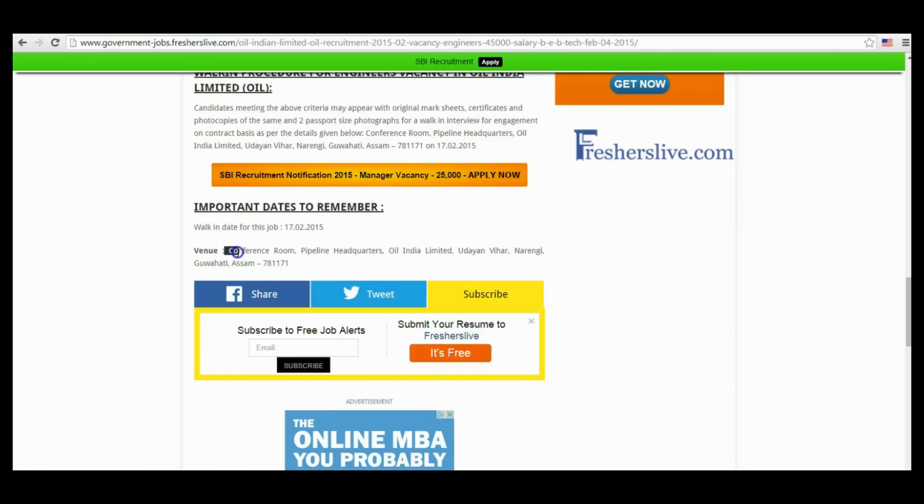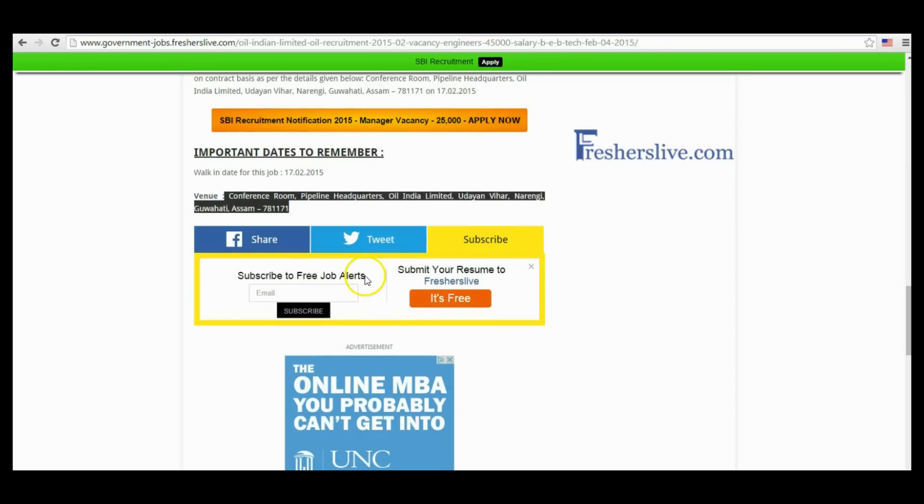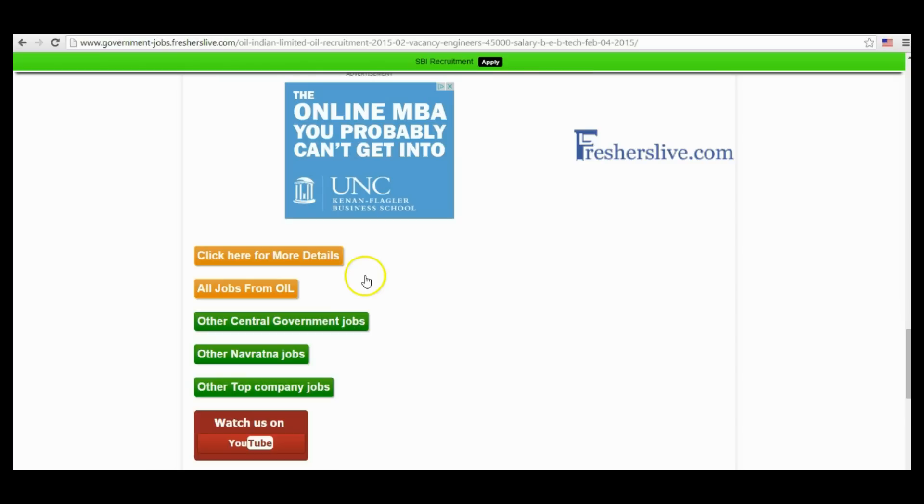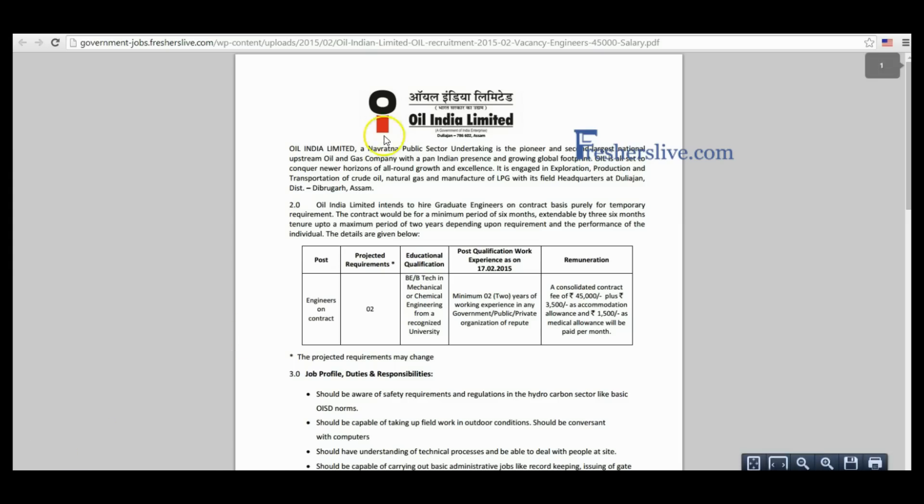This is the view of interview. When scrolling down at the bottom of the page you see 'Click here for more details' button and click on it. This is the official notification page of Oil India Limited.